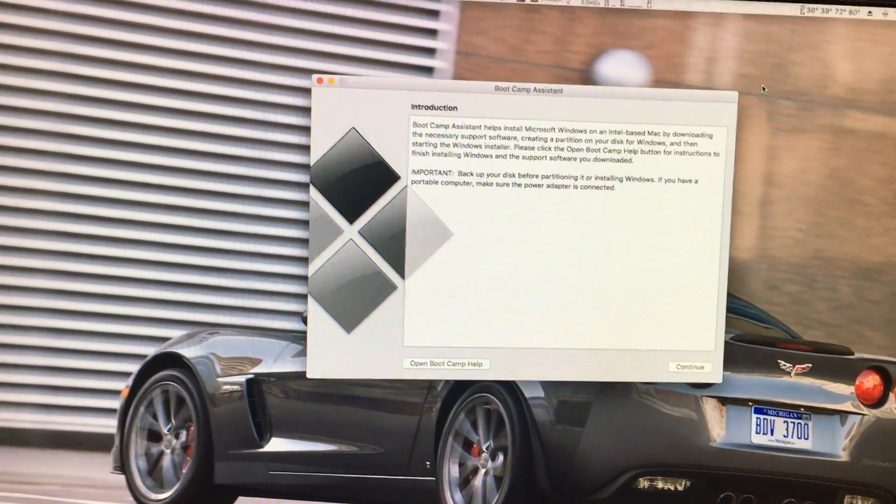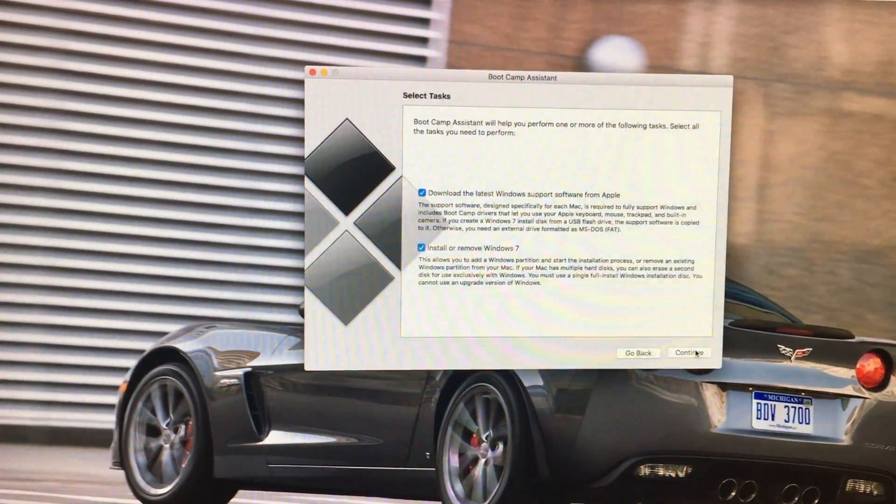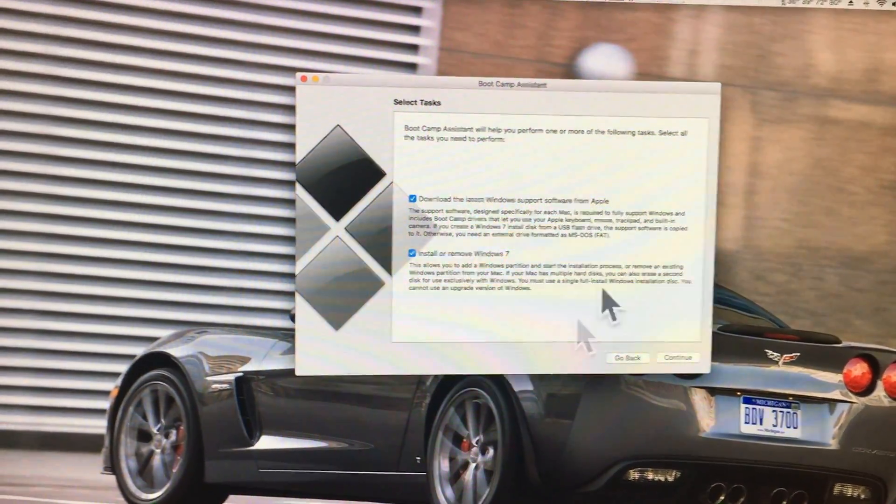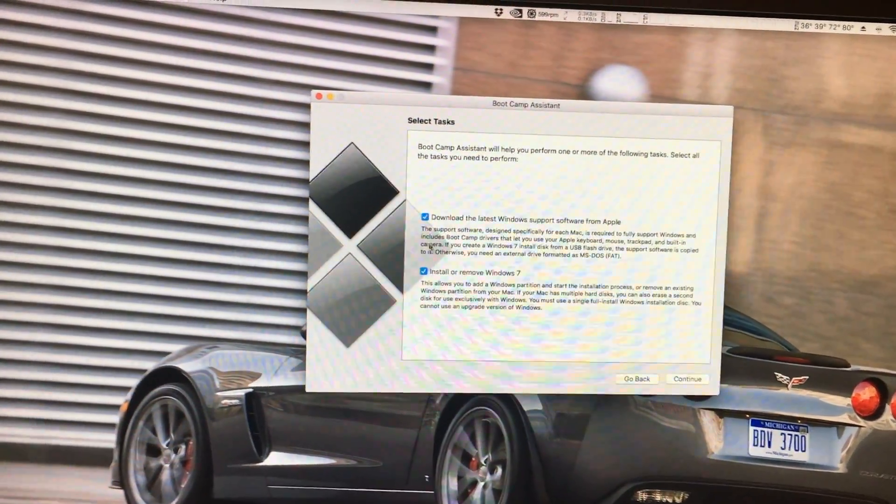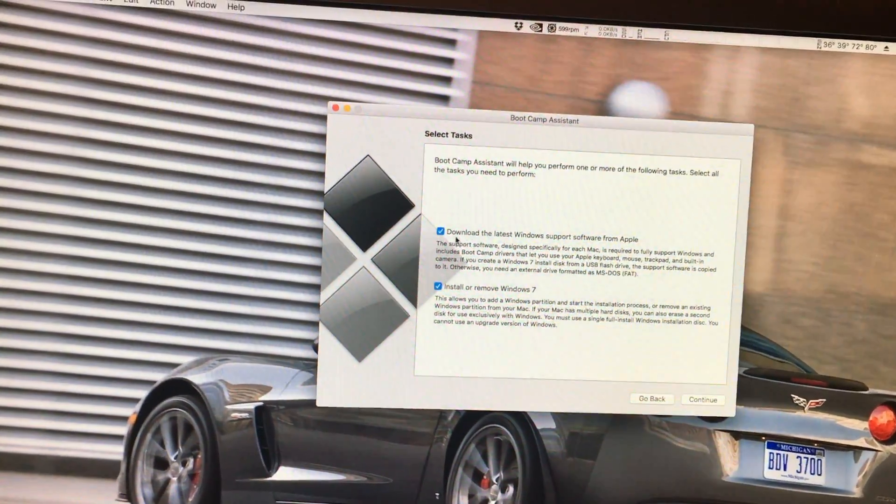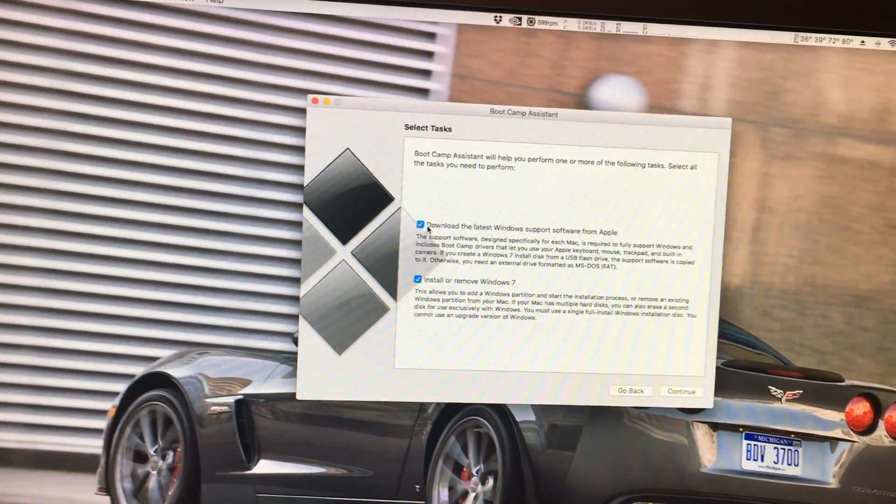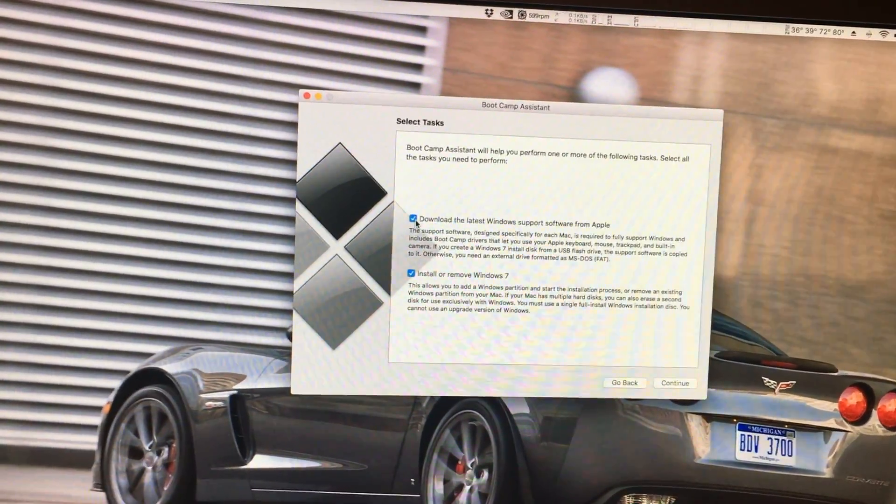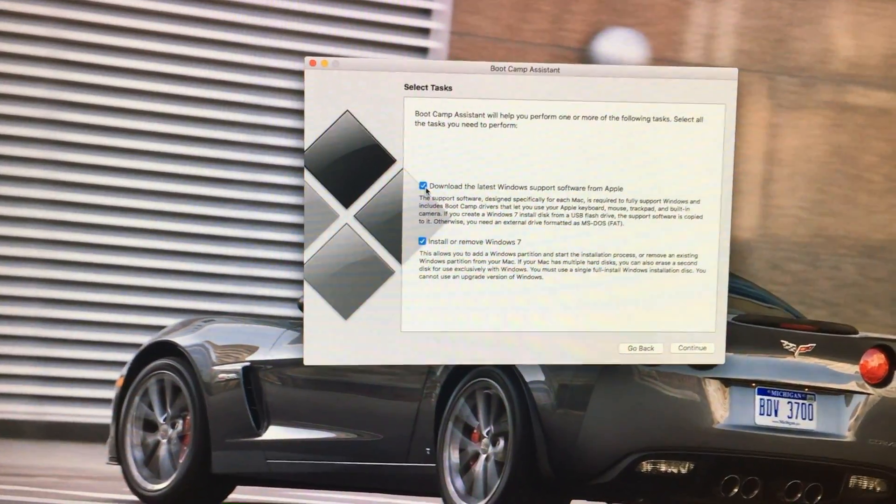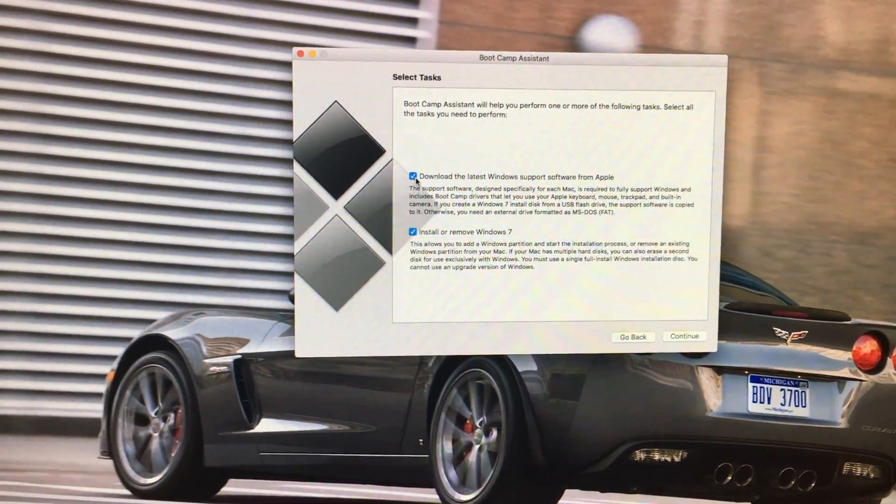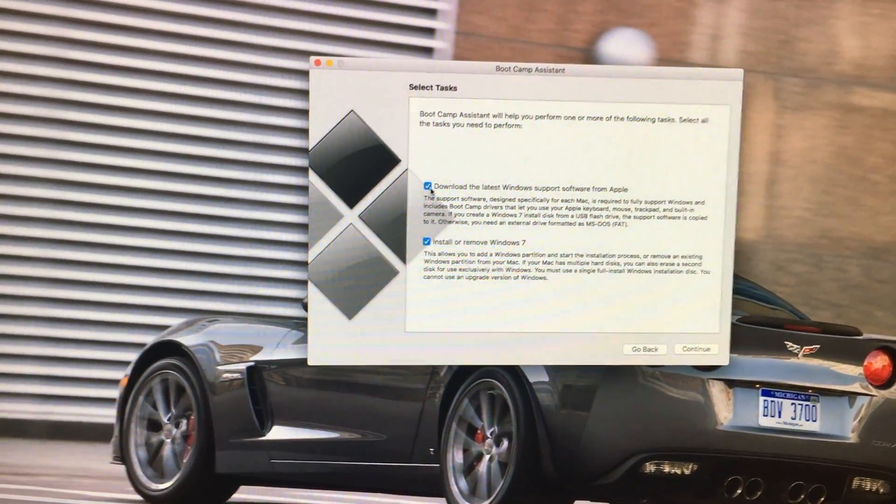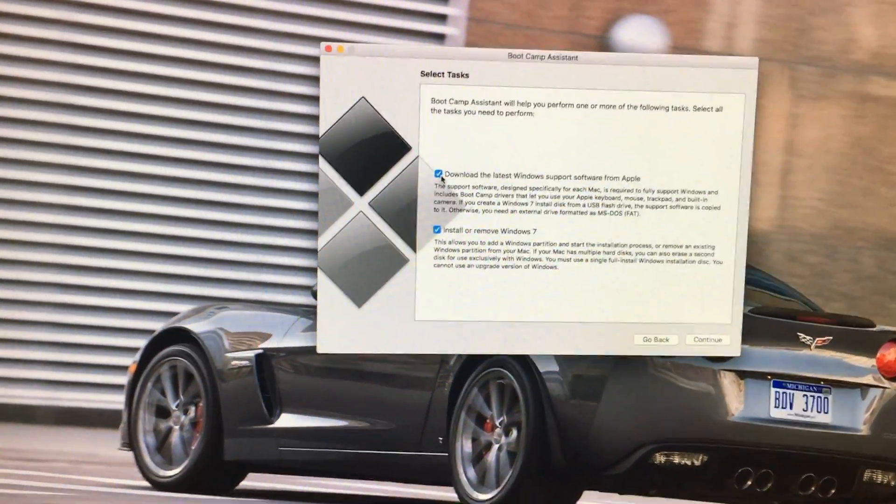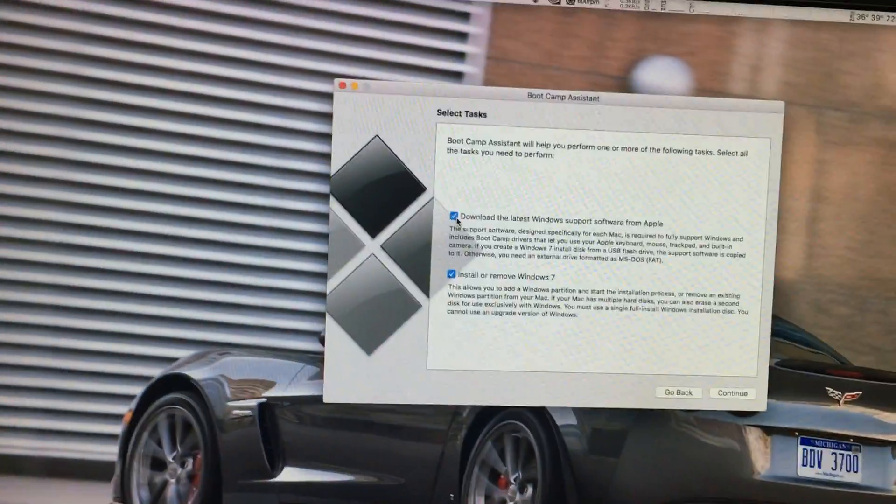So when we hit continue, we'll have these two options right here. You'll want to download the latest Windows support software, which in my case would be Boot Camp 4 drivers and software. And it will save it onto a flash drive, which I have already done.